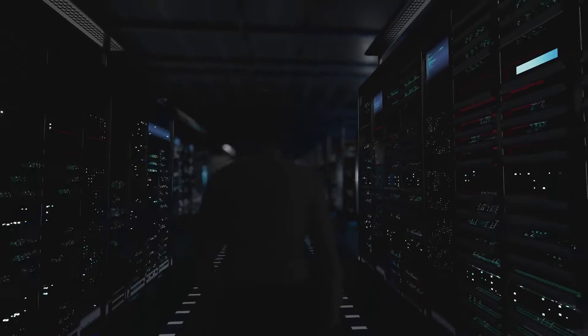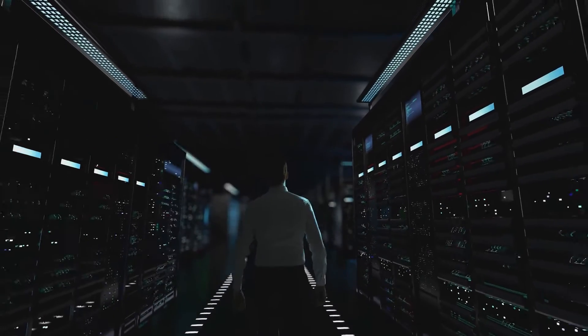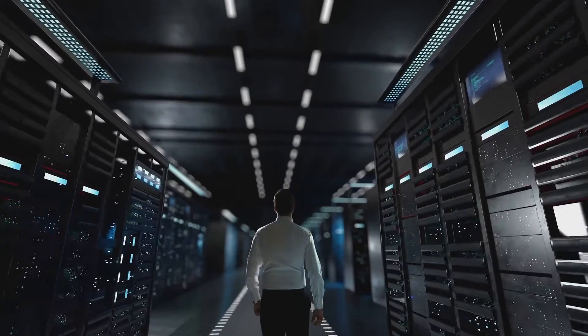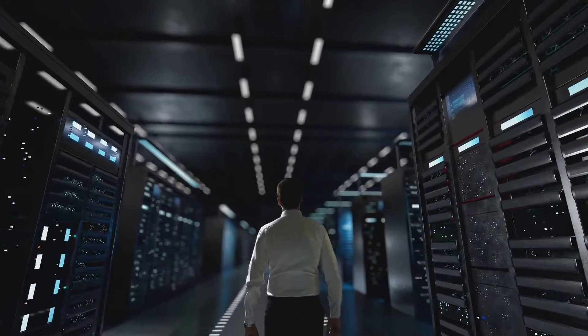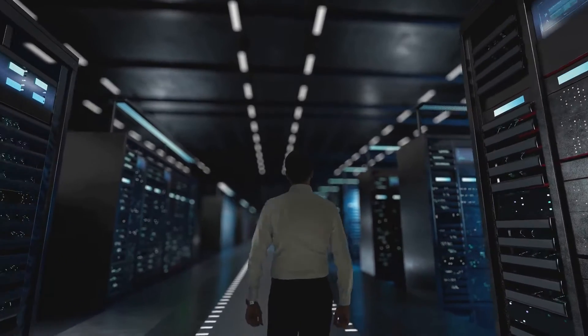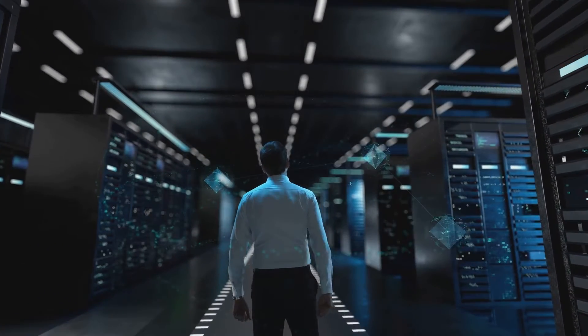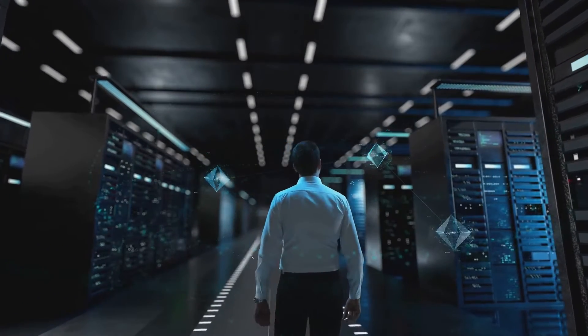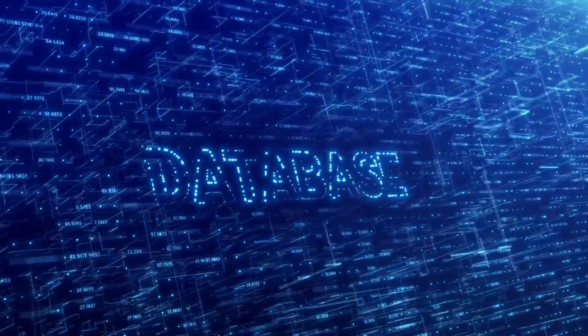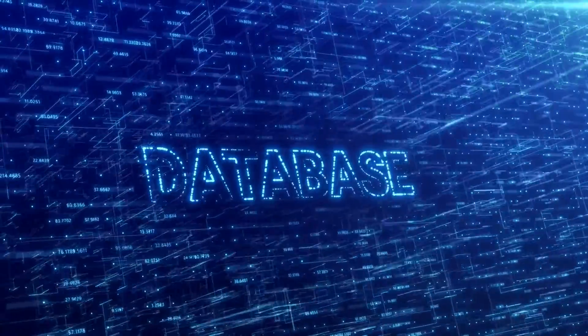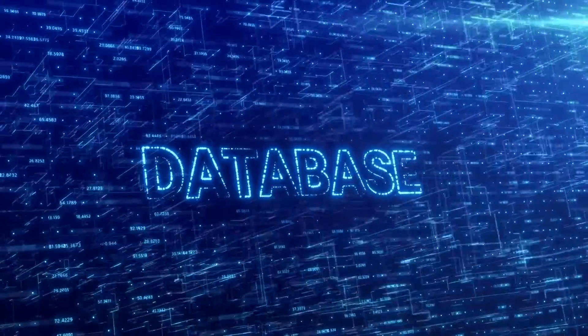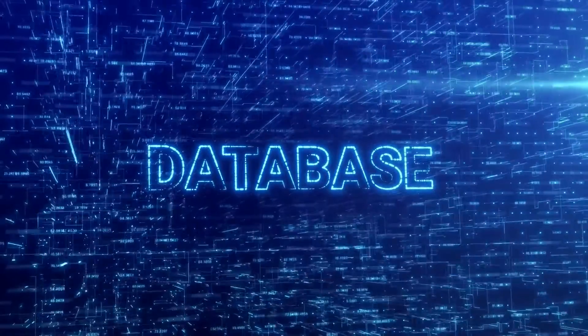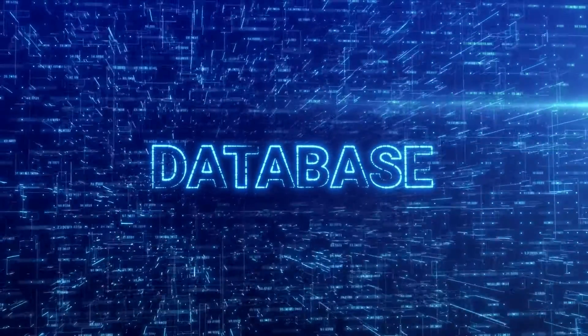Imagine a busy traffic intersection. Now, think of a DBA as the traffic controller, deftly managing data flow, preventing jams, and optimizing routes. They also create backup plans, so if a digital disaster strikes, they can get the system up and running in no time.